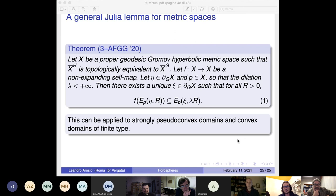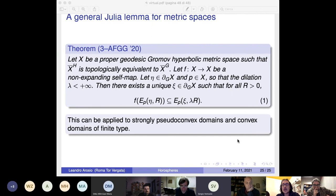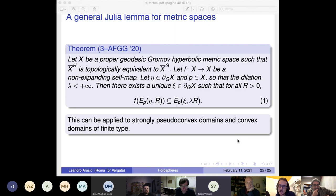Question: does the Julia Lemma hold for proper mappings — holomorphic proper mappings between strongly pseudo-convex domains? Answer: we proved that it holds for holomorphic maps, so in particular it applies. The result was stated for non-expanding maps in the abstract metric setting, and holomorphic maps between such domains are non-expanding with respect to the Kobayashi metric.